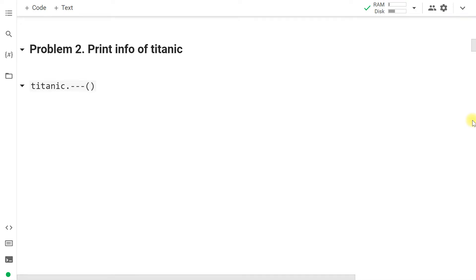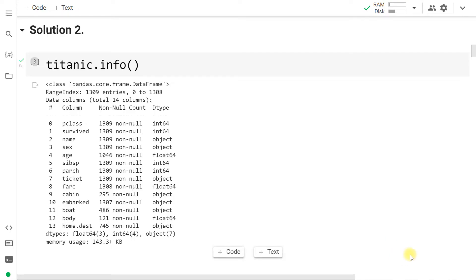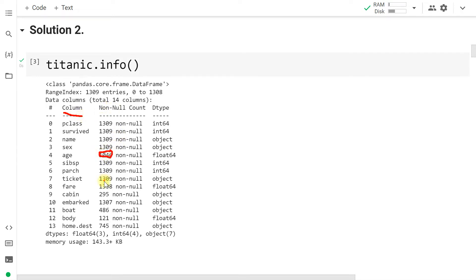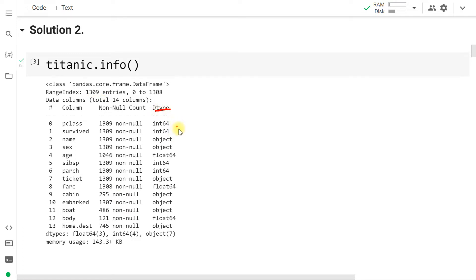Print the information of the Titanic DataFrame. The .info() function provides multiple details like class, number of rows, number of columns, column index, column names, missing values, and data types. The class is DataFrame with 1309 rows and 14 columns. There are null values in age, fare, cabin, embarked, boat, body, and home destination. Wherever non-null count is less than row count, there are missing values.